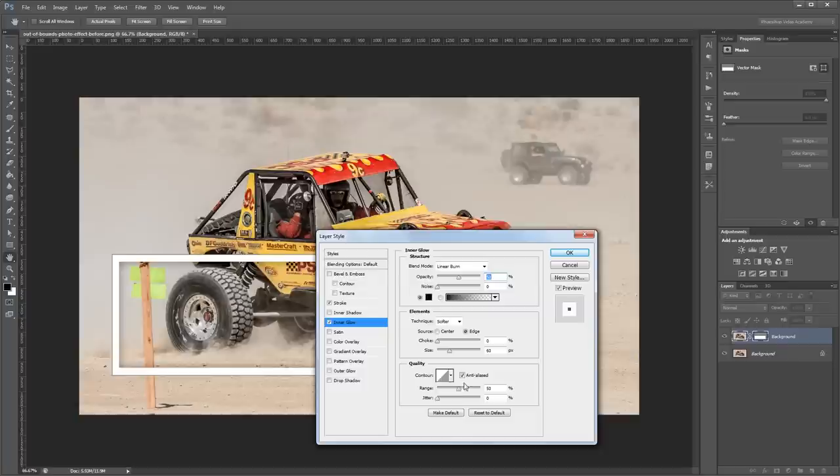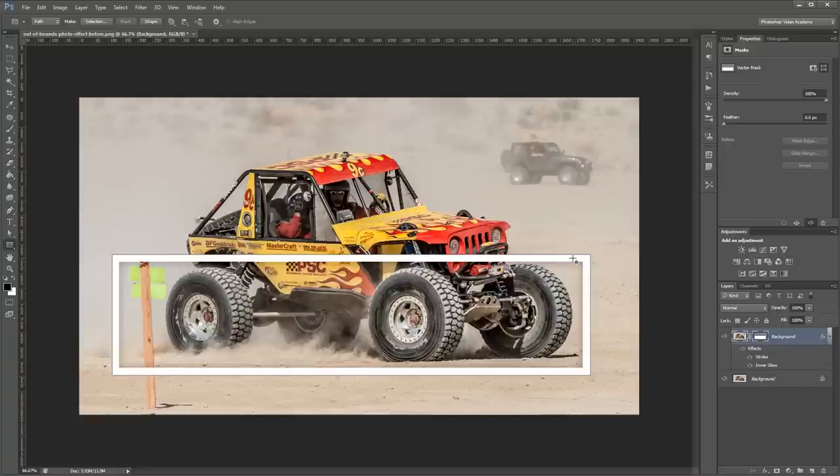And then I'm also going to set inner glow and change the blend mode to linear burn at about 50%. I'm going to leave the size at about 60 pixels and increase the range a bit to round out the inner glow corners. And then I'm going to hit OK.